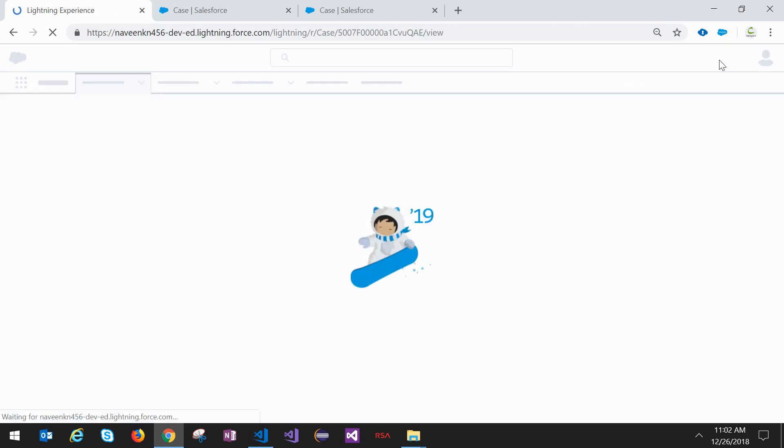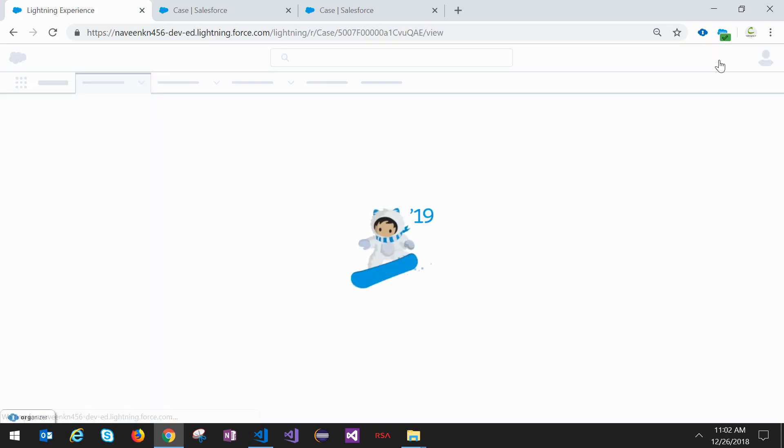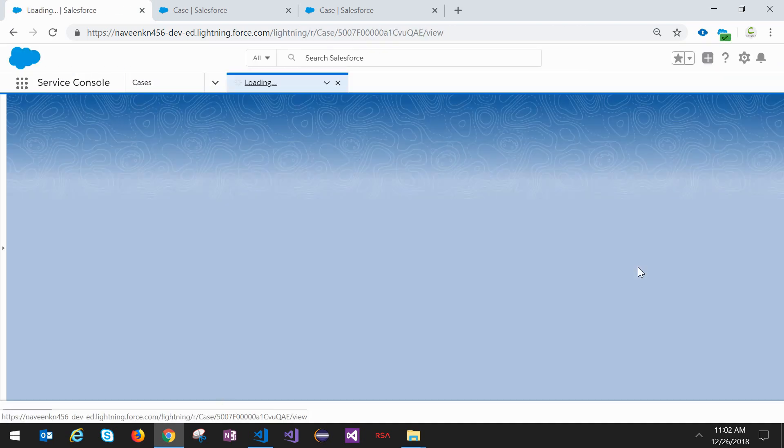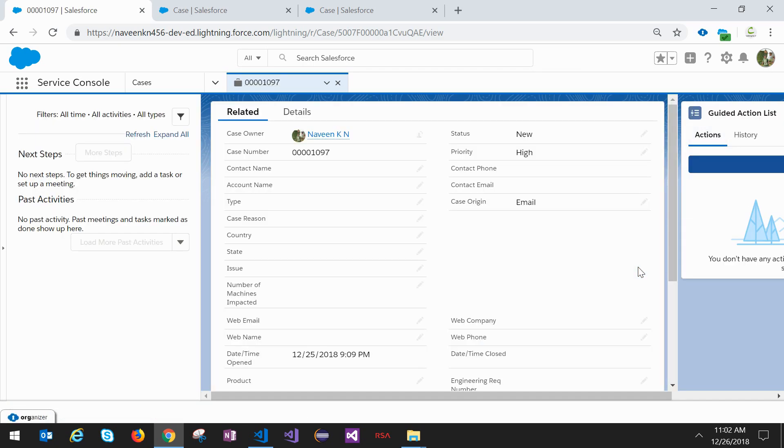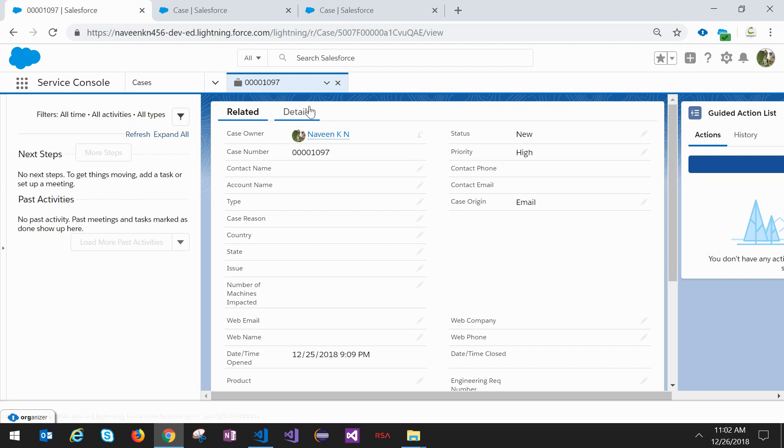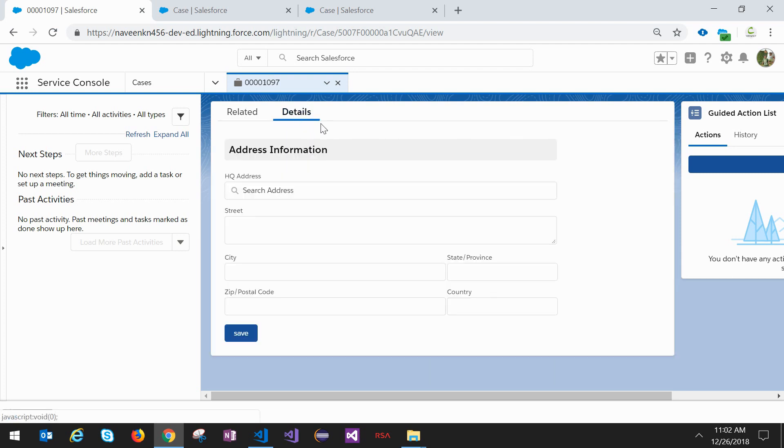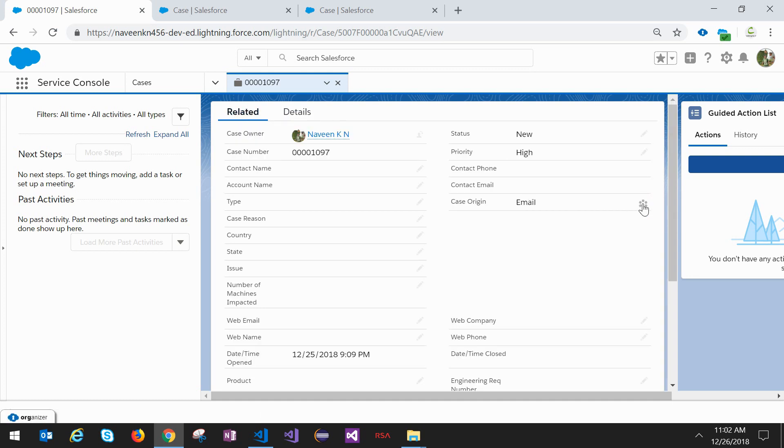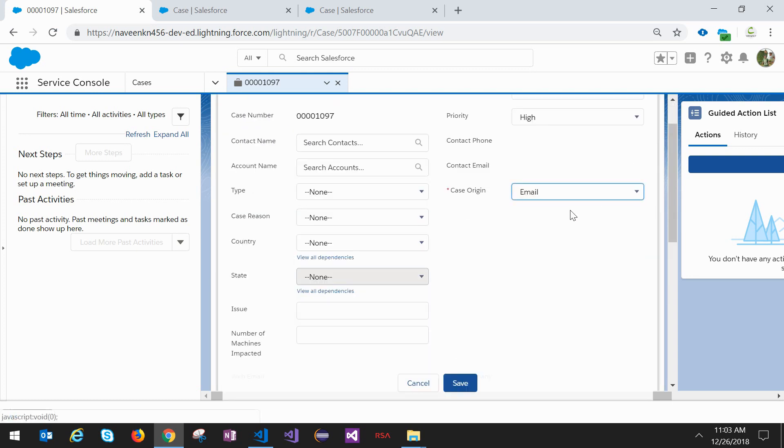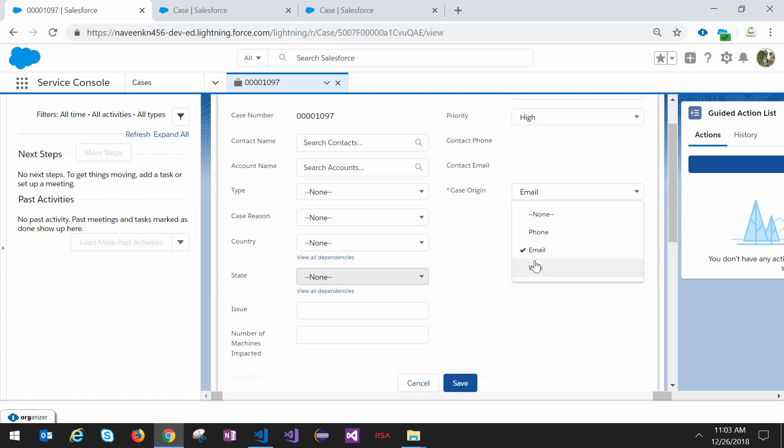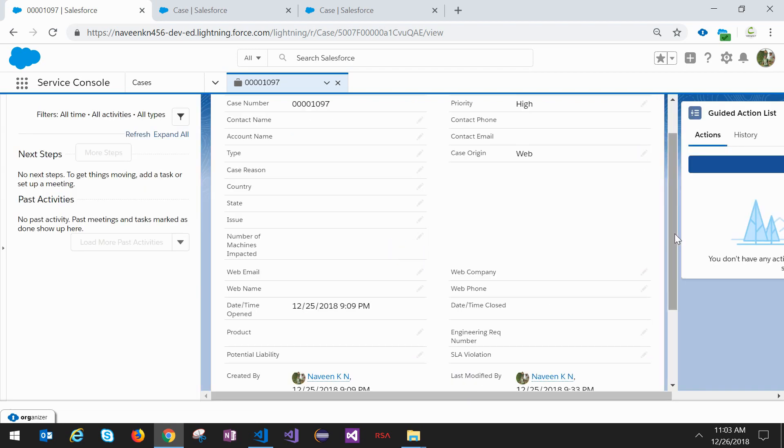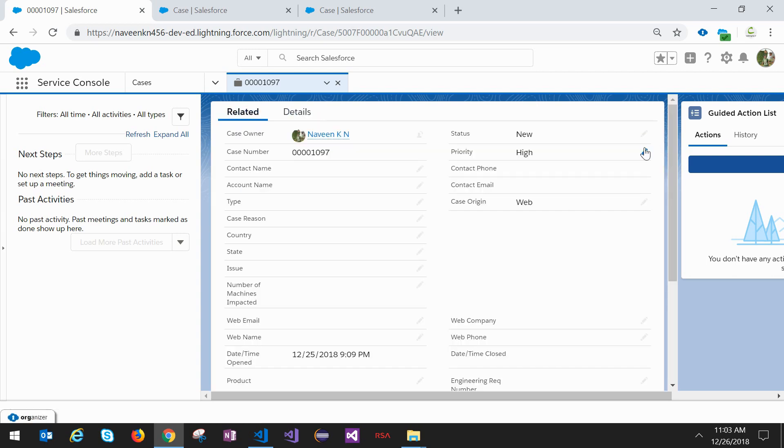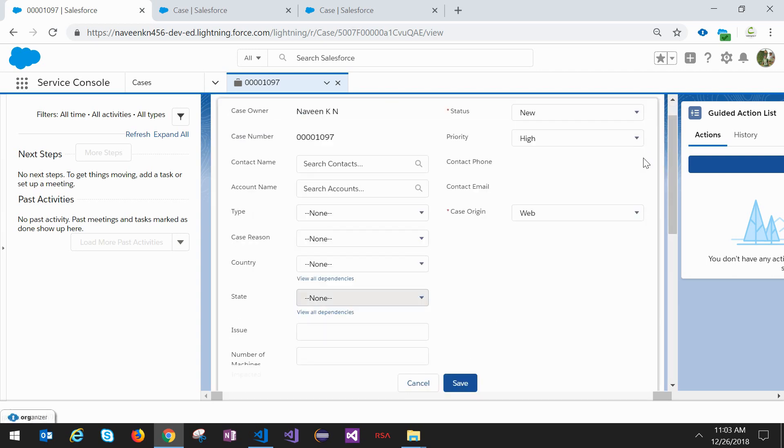Instead of adding multiple filter conditions in the App Builder, if your business requirement is to have more than 10 filters, then you can go with this approach. For email and phone we have given it to display, and for web we are not going to display anything - we are hiding the component. You can see here it's working. Another condition is for phone, it should show the component.